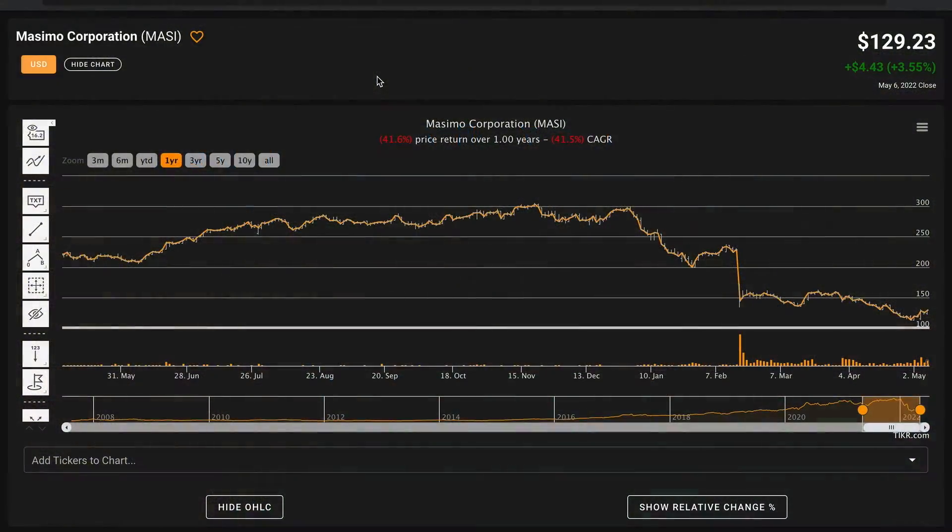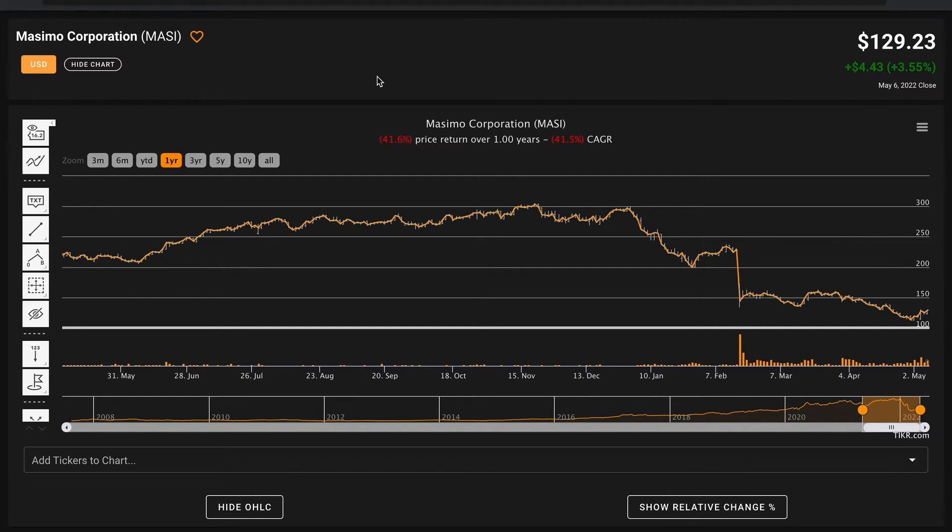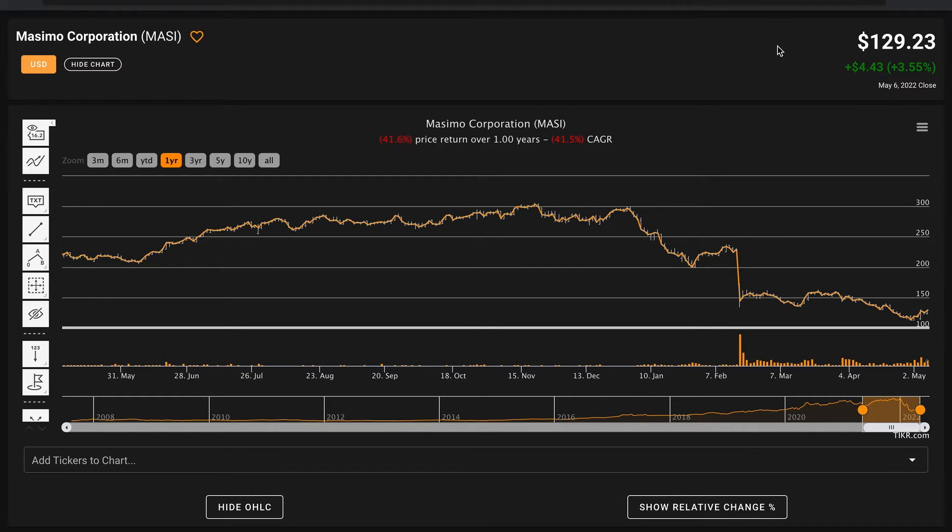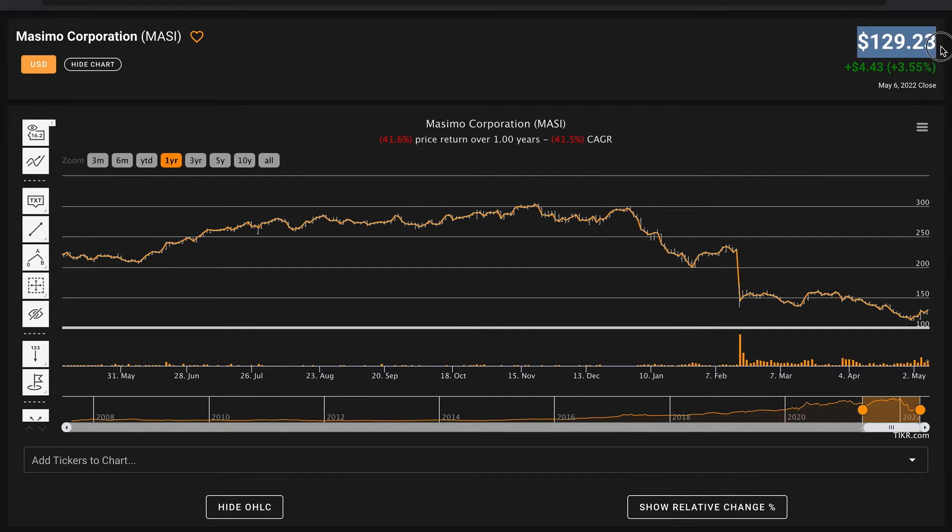Hello and welcome back to Global Value. In today's video, we'll be performing a fundamental stock analysis of Massimo Corporation, ticker symbol MASI. We'll be looking at Massimo's financials to come to a fundamental understanding of the business and give us a starting point about how to think about the business.